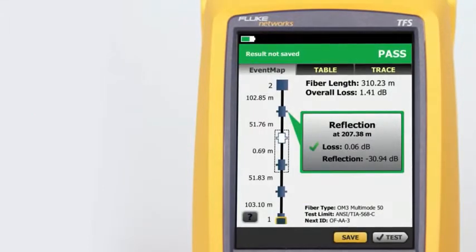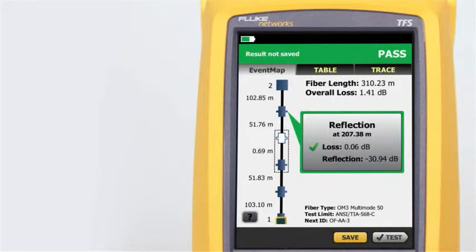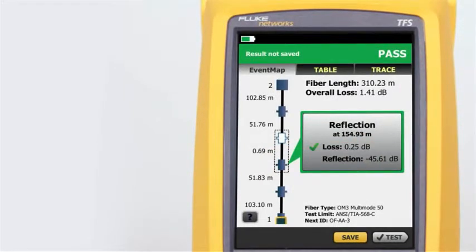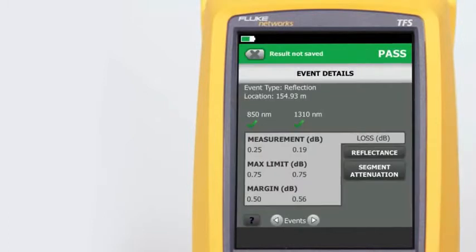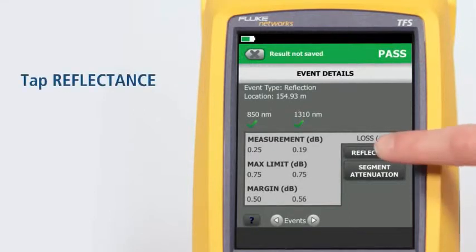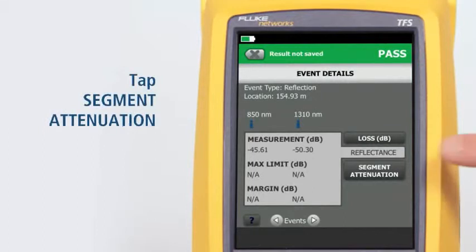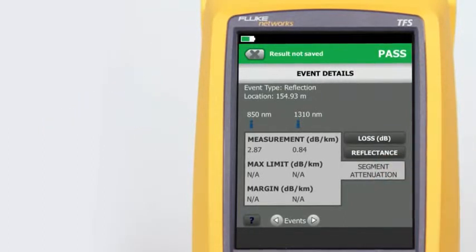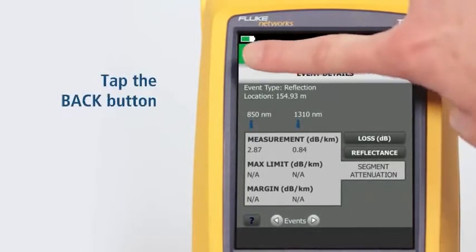OptiFiber Pro's advanced logic automatically interprets the trace information to create a detailed map graphically depicting all connectors, splices, and anomalies with easy-to-understand icons. By tapping on any color-coded icons — red/green for pass/fail — we can view the event's summary information, and view any event's details by tapping its summary information bubble. The event's loss measurement and margin details are shown first. Tapping Reflectance allows us to view the reflection measurements, and tapping Segment Attenuation shows the measurement of the fiber segment prior to the event. Tapping the back button takes us back to the Event Map.